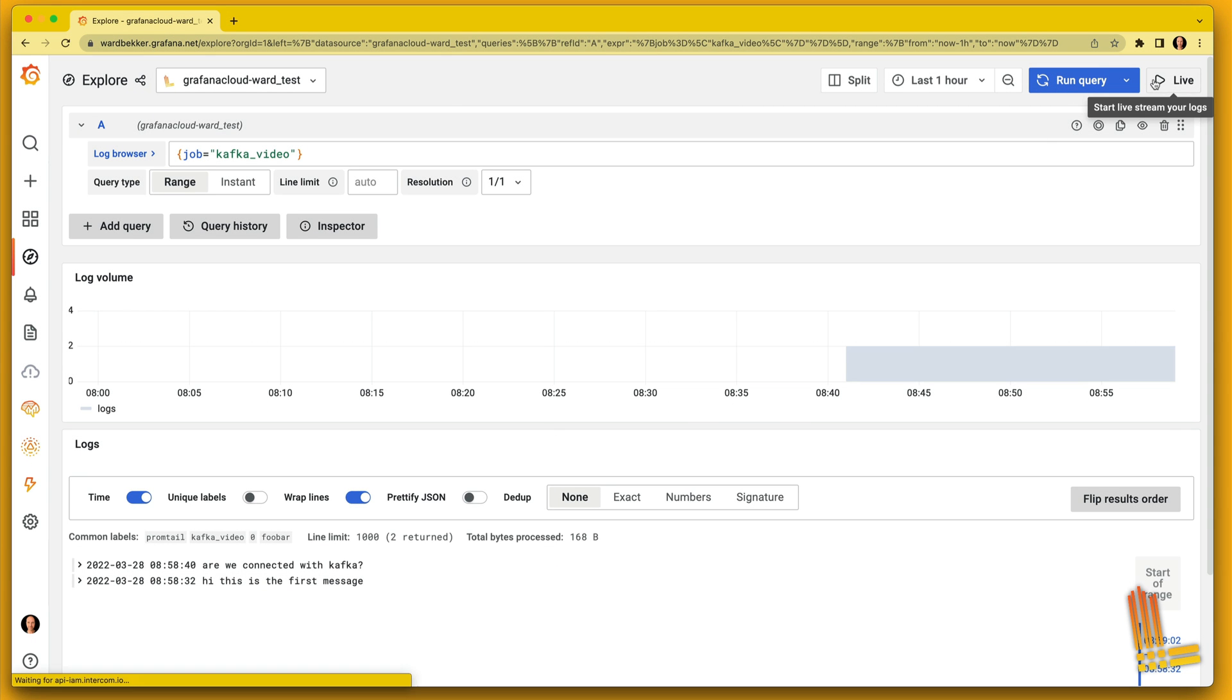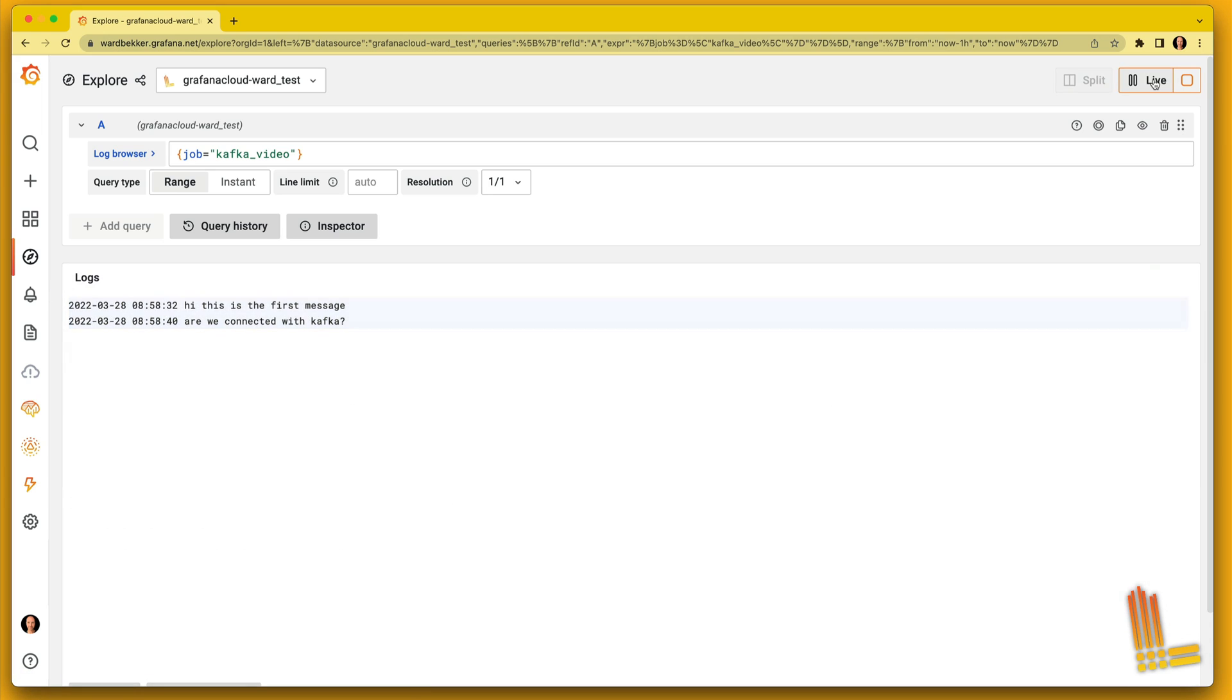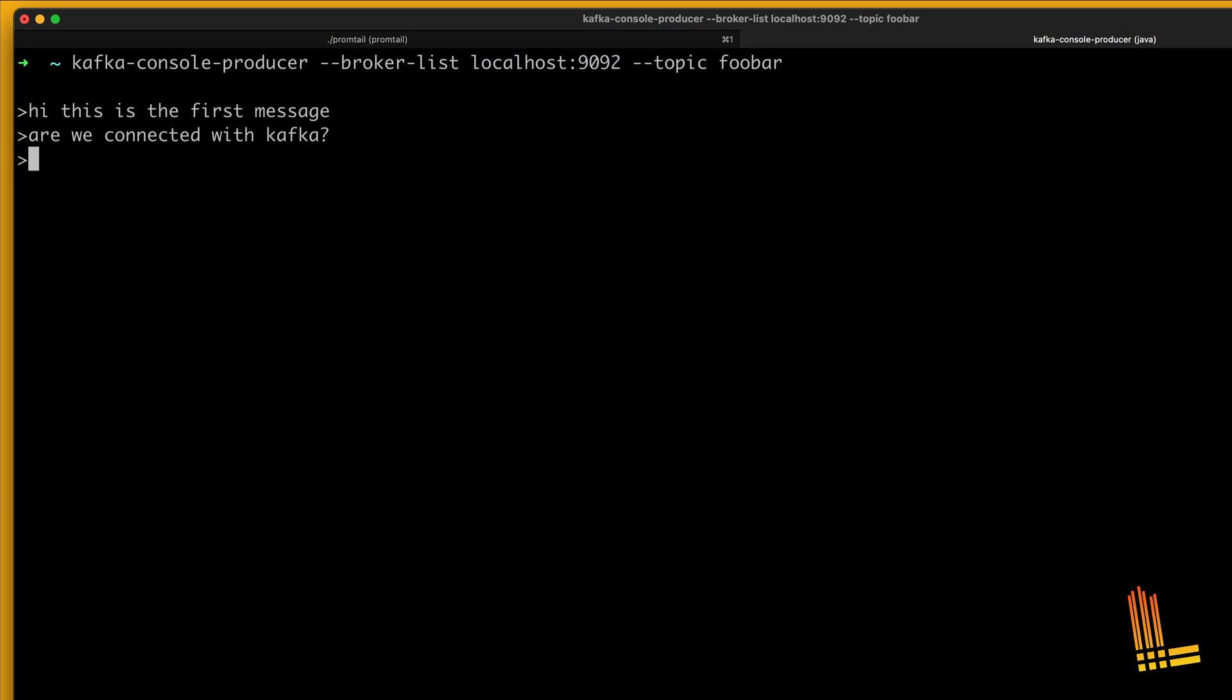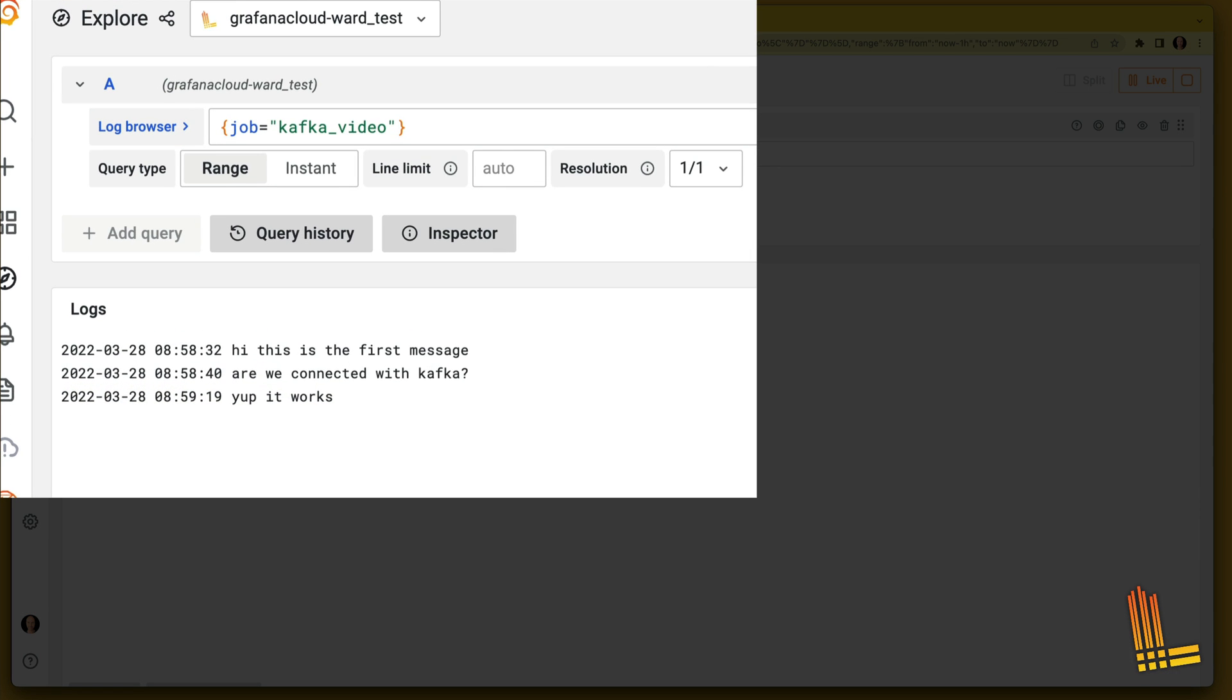Now let's live tail this job and post another message. Great! This also works.